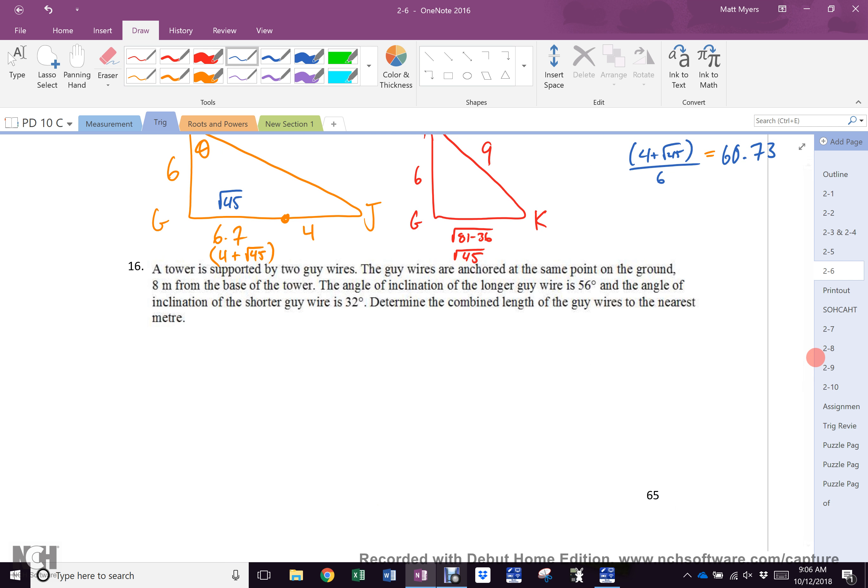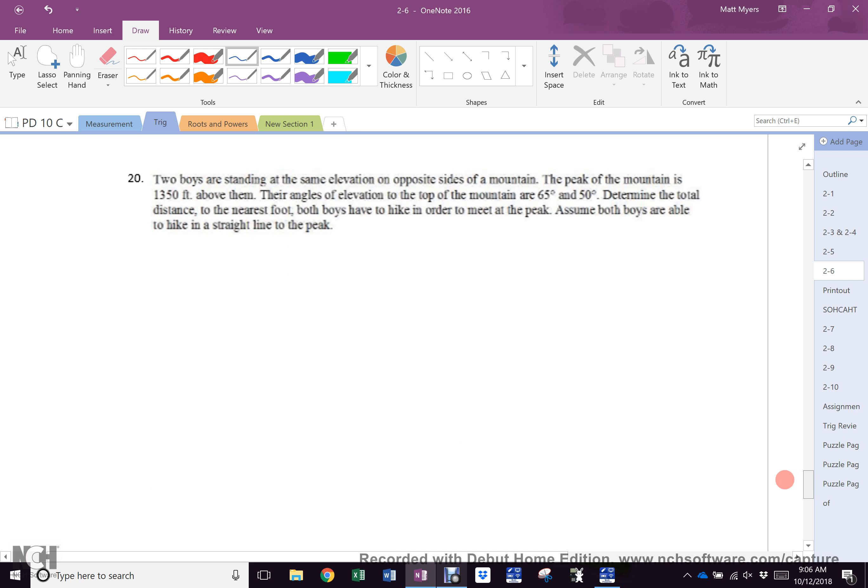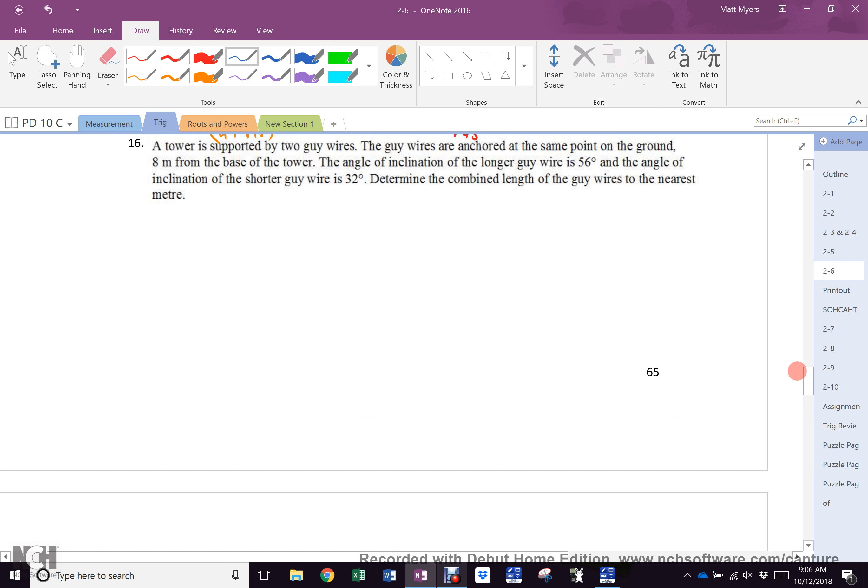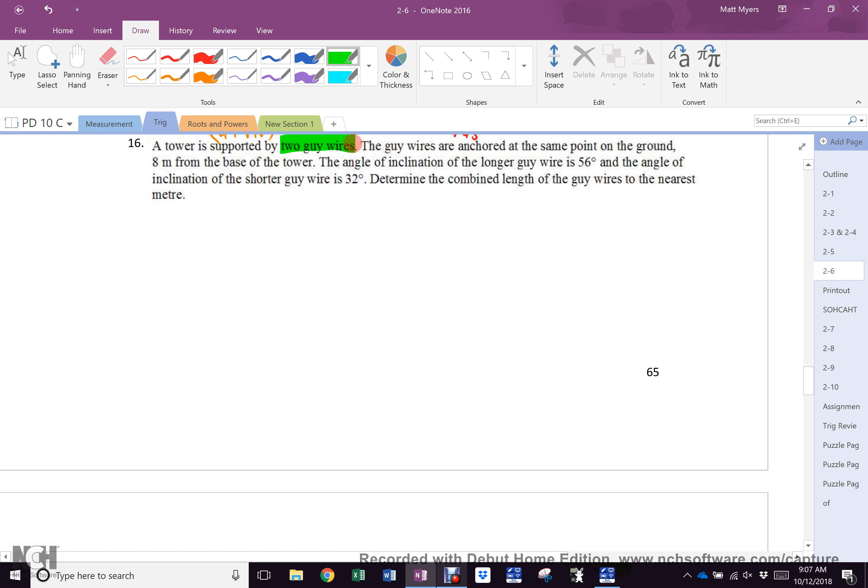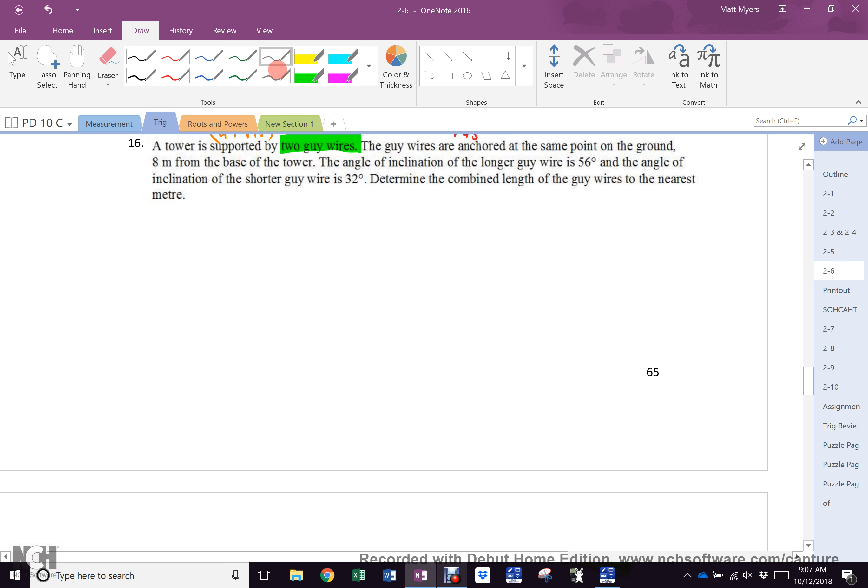All right, it is 9:06. That gives you 24 minutes. I want you to do 16 through 20. Now there are some weird words in there that you may not know what they mean. How do you solve that problem? Because what class is this? Math or English? Math. So if you know how to do the math, is it perfectly legitimate to ask questions about what the words mean? Yeah. Especially if it's something that you do not know. A bunch of you are not going to know what a guy wire is. You are going to know as soon as you see it drawn, but right now you don't know what they're called.